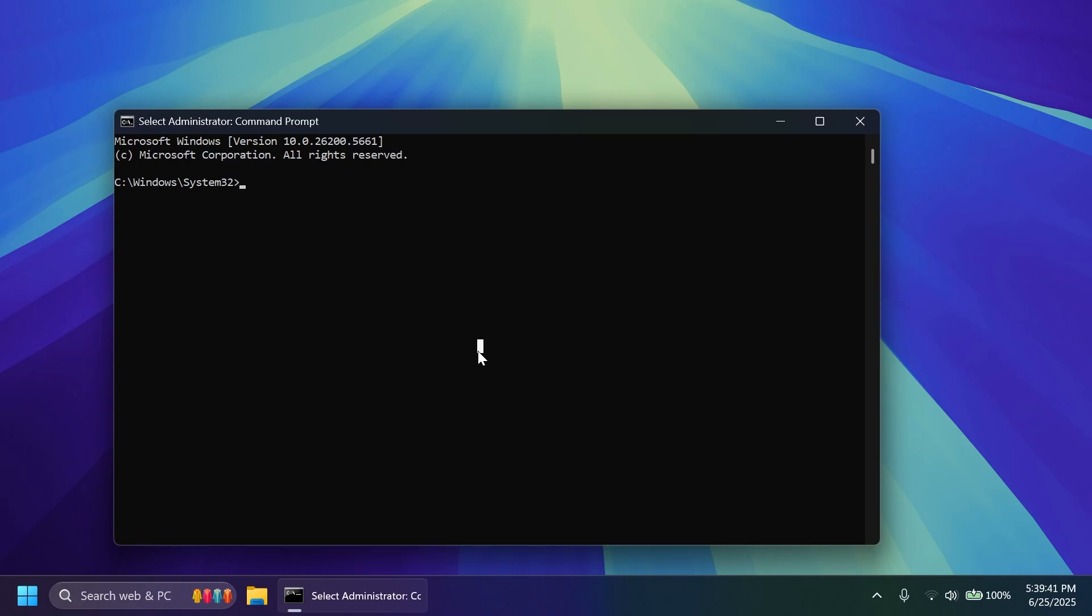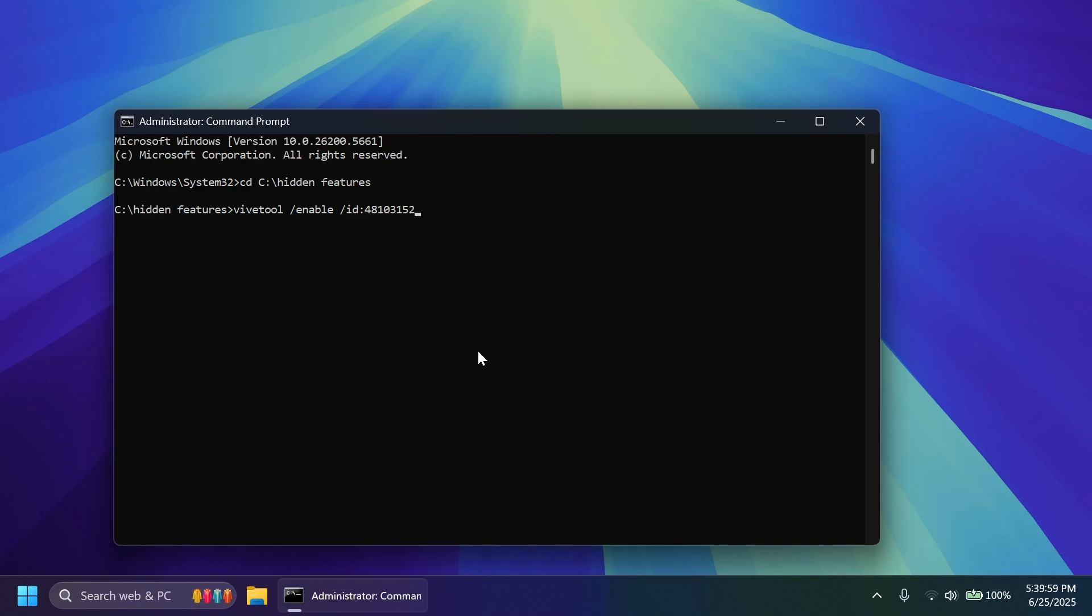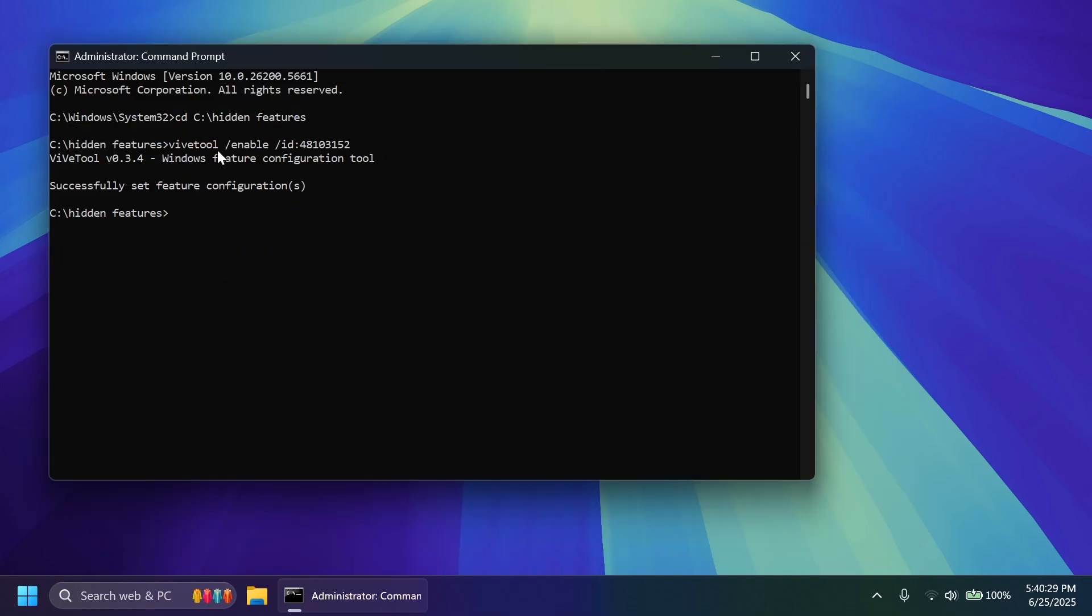Inside CMD type in CD and then the location where you extracted ViveTool and then you're going to have to type in one command which is ViveTool slash enable slash ID 48103152. Then press enter and you should receive the message successfully set feature configuration.